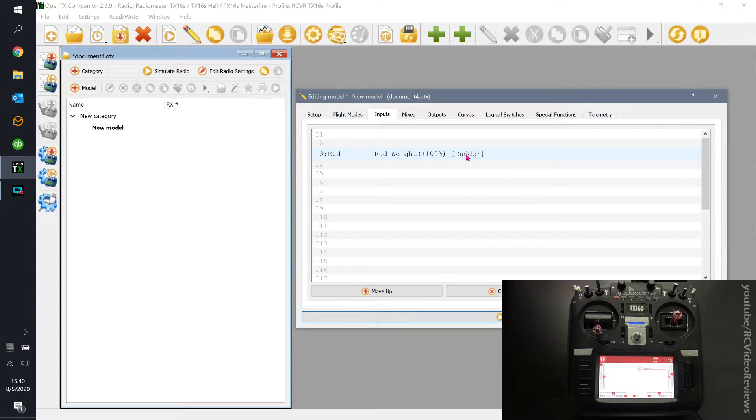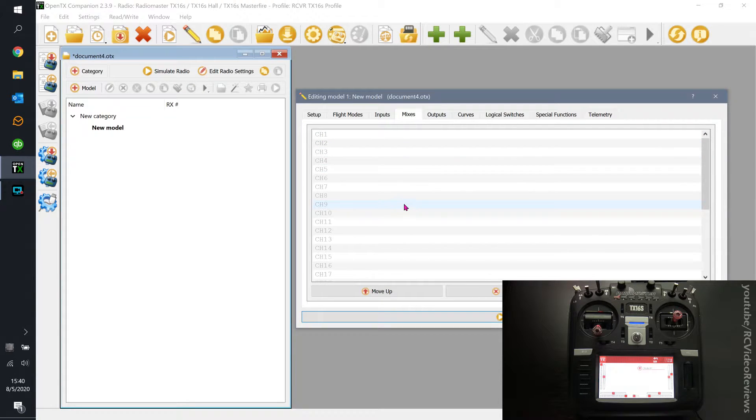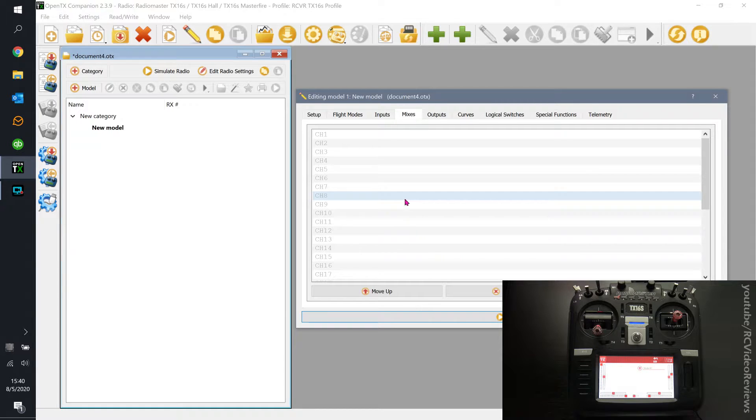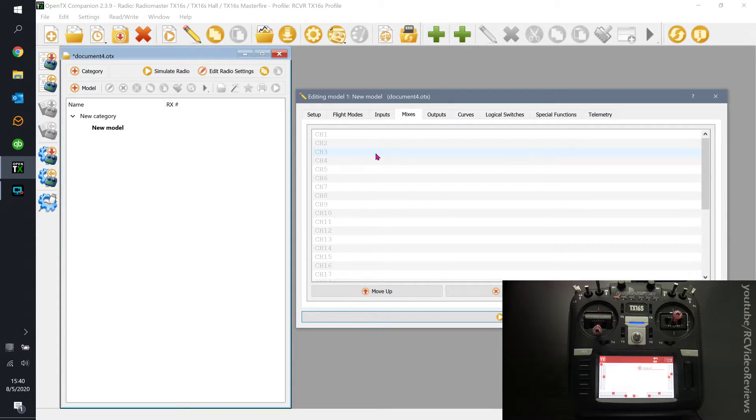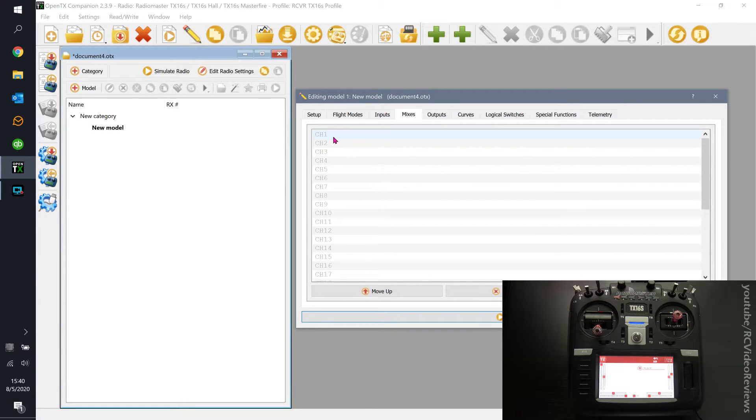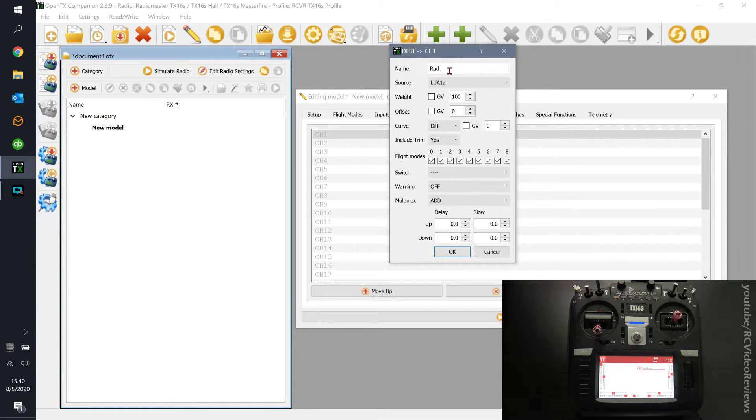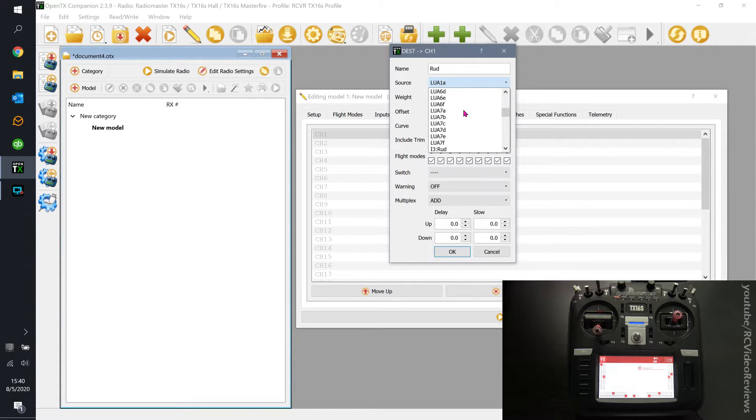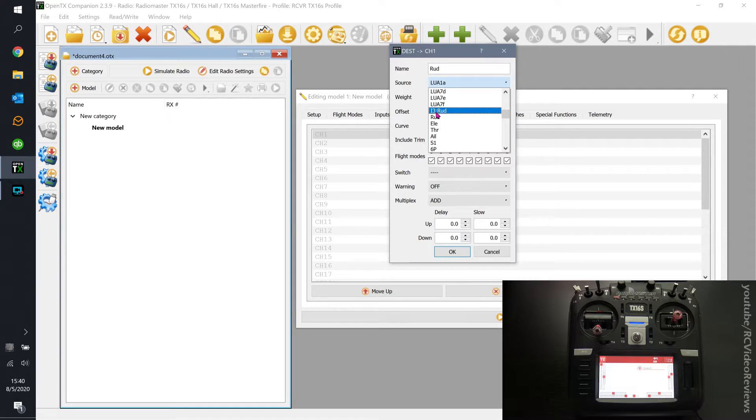Now let's look and see how that manifests itself on the input screen. We've got now an input number 3 is defined as the rudder and it's got a weight of 100 and it's got a line name called rudder. Now what we have to do is take that input. Notice in our mixer tab that there's nothing here. If I were to try and fly my plane right now, I would get zero rudder movement because we haven't assigned that input to a channel.